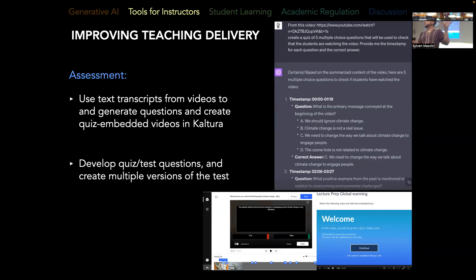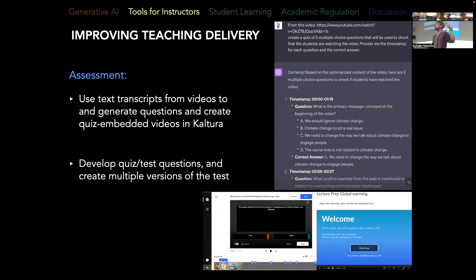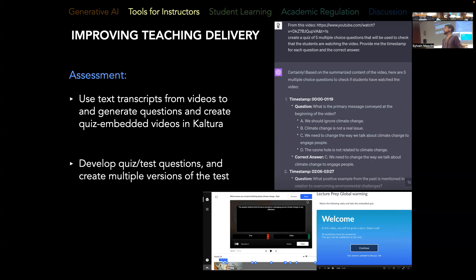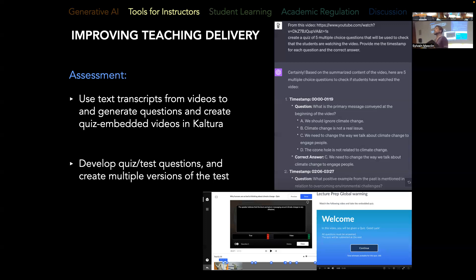One of the most useful things I've found is extracting transcripts from YouTube videos. I use YouTube videos as pre-class preparation — students watch the video and then I make a quiz on it. I embed a quiz in Kaltura, link it to YouTube, and then by providing the YouTube video to ChatGPT and asking it to create about five multiple-choice questions with timestamps, it saves me the time of reviewing the video multiple times. I just implement the questions into Kaltura. That has been very practical, especially over the summer.